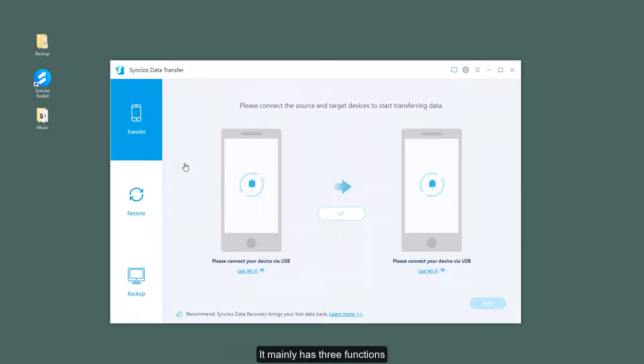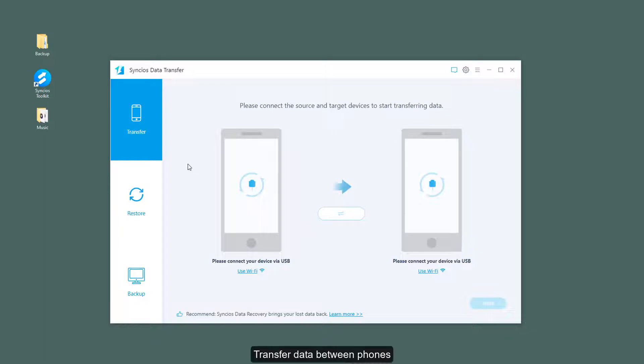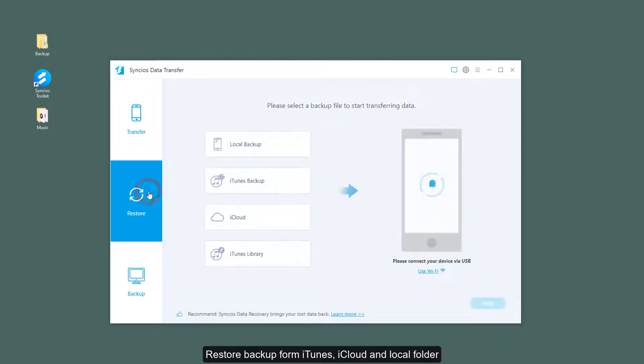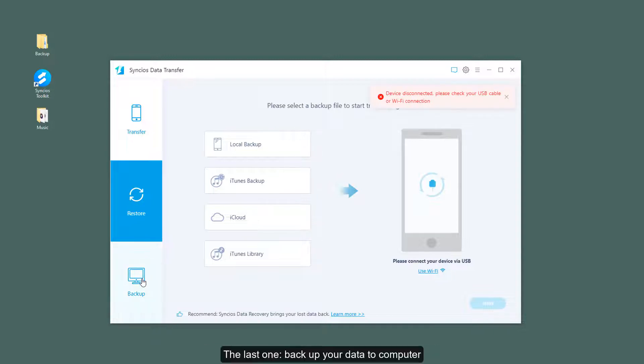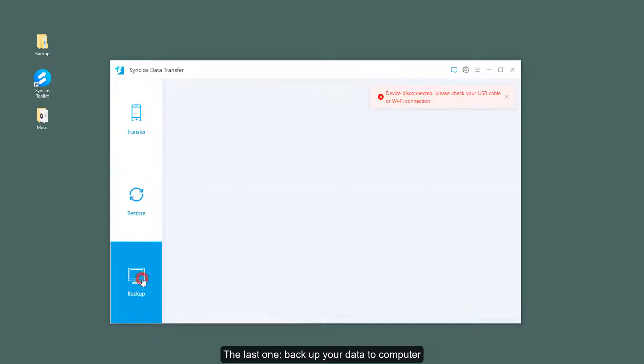It mainly has three functions: transfer data between phones, restore backup from iTunes, iCloud, and local folder, and the last one, backup your data to computer.